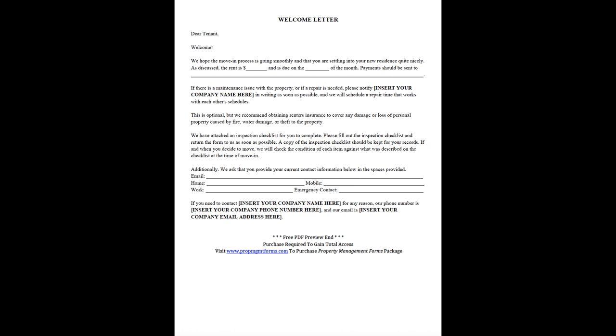If there is a maintenance issue with the property, or if a repair is needed, please notify [insert your company name here] in writing as soon as possible, and we will schedule a repair time that works with each other's schedules.